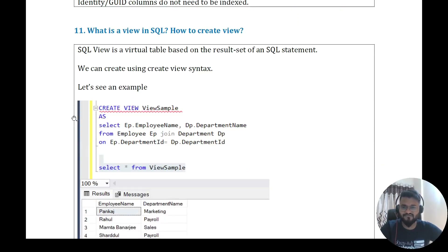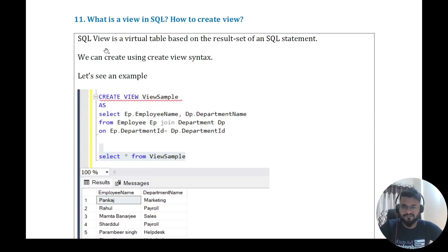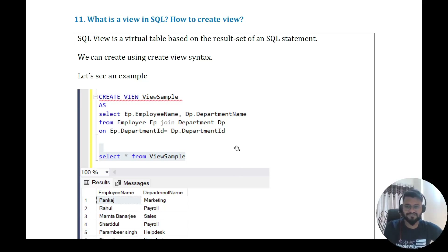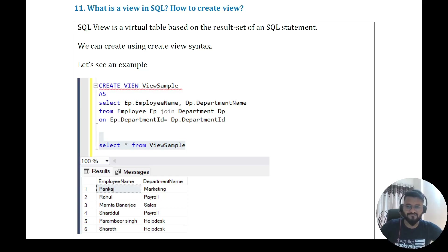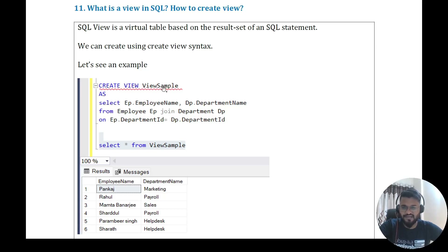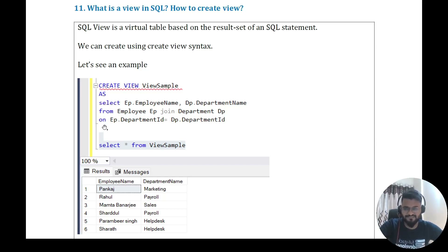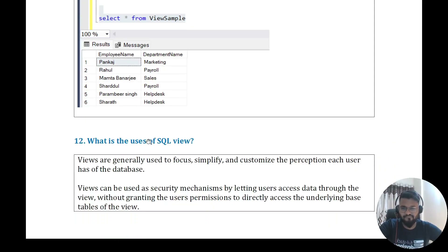Question ten: what are views in SQL and how do you create a view? A SQL view is a virtual table based on the result set of an SQL statement, created using CREATE VIEW syntax. For example, using the employee and department tables discussed earlier, we can create a view to get employee names with department names by placing the join query inside the view. Once the view is created, you can simply SELECT from the view without writing the full query every time.